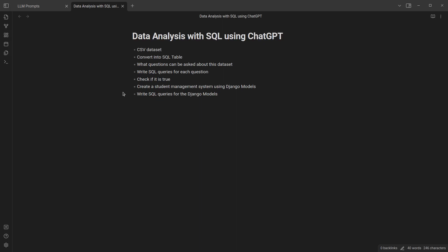Alright, so welcome back again. My name is Jesse and in this wonderfully exciting tutorial, we're trying to see how to use ChatGPT to do this analysis. In this case, we'll be using SQL — so data analysis with SQL using ChatGPT.